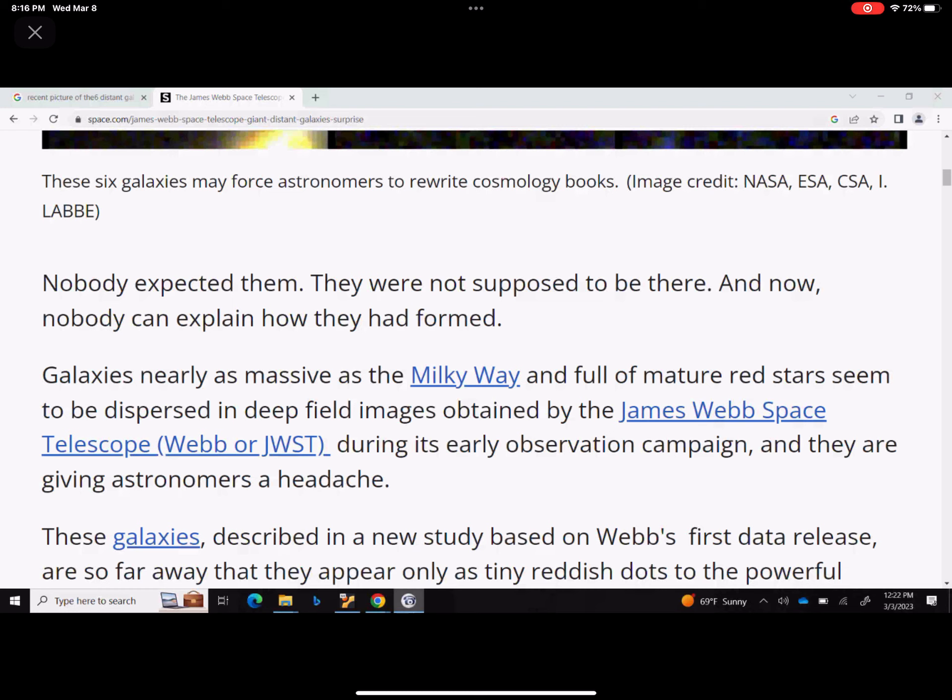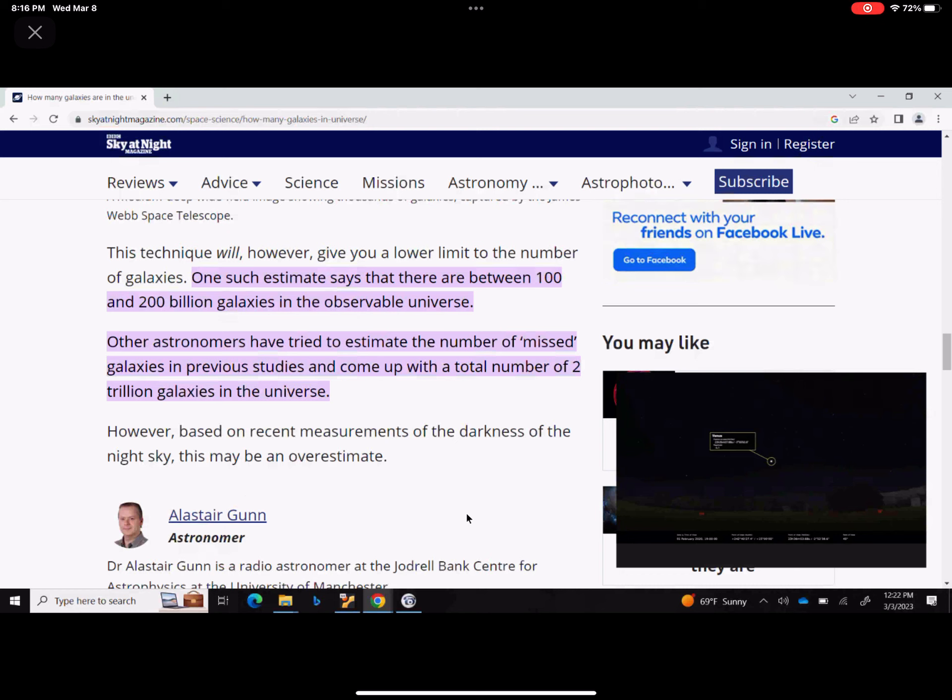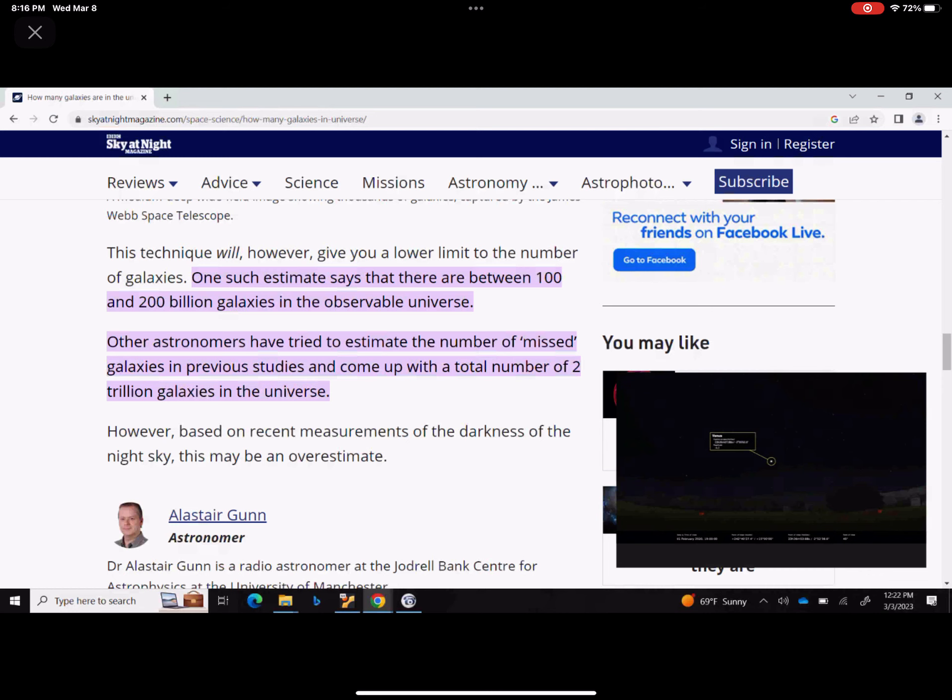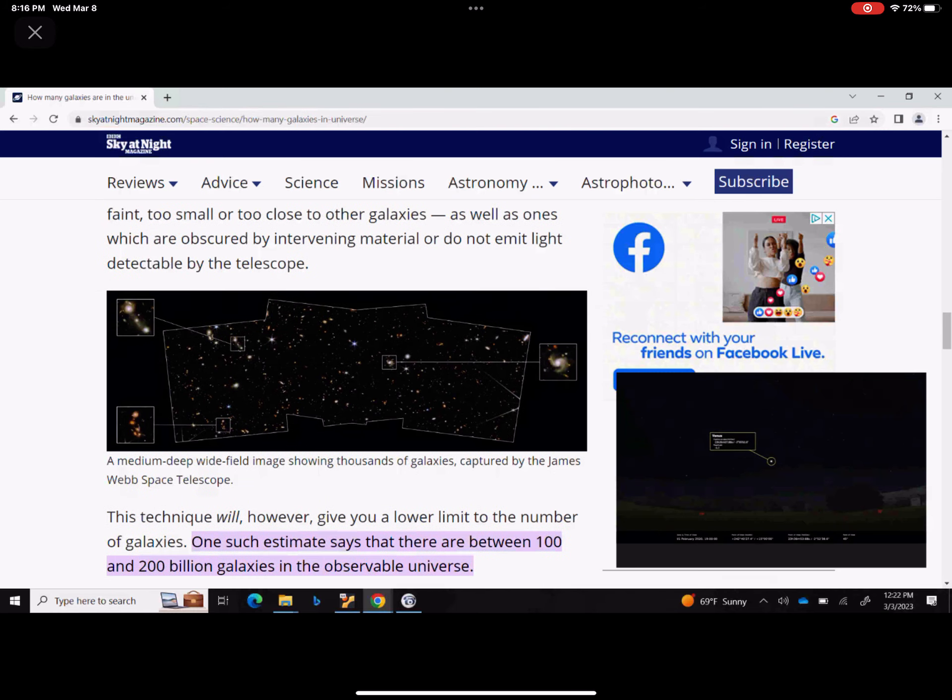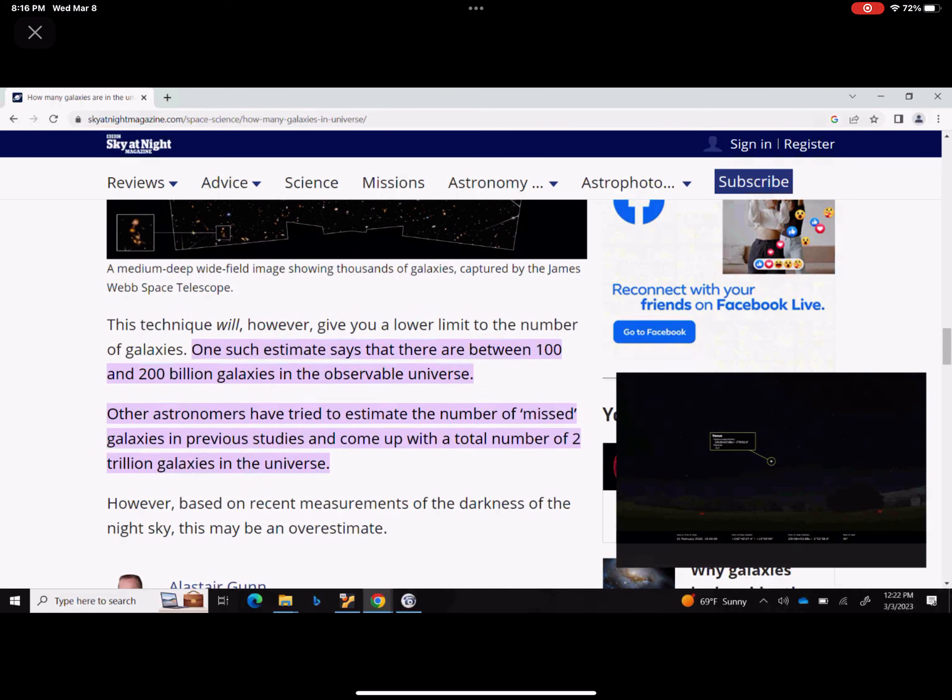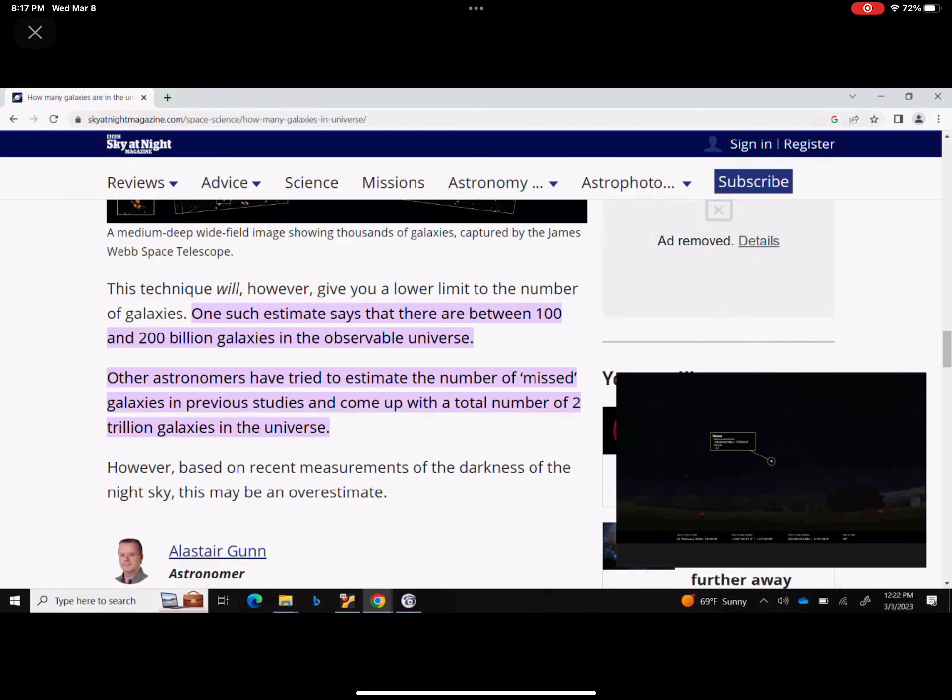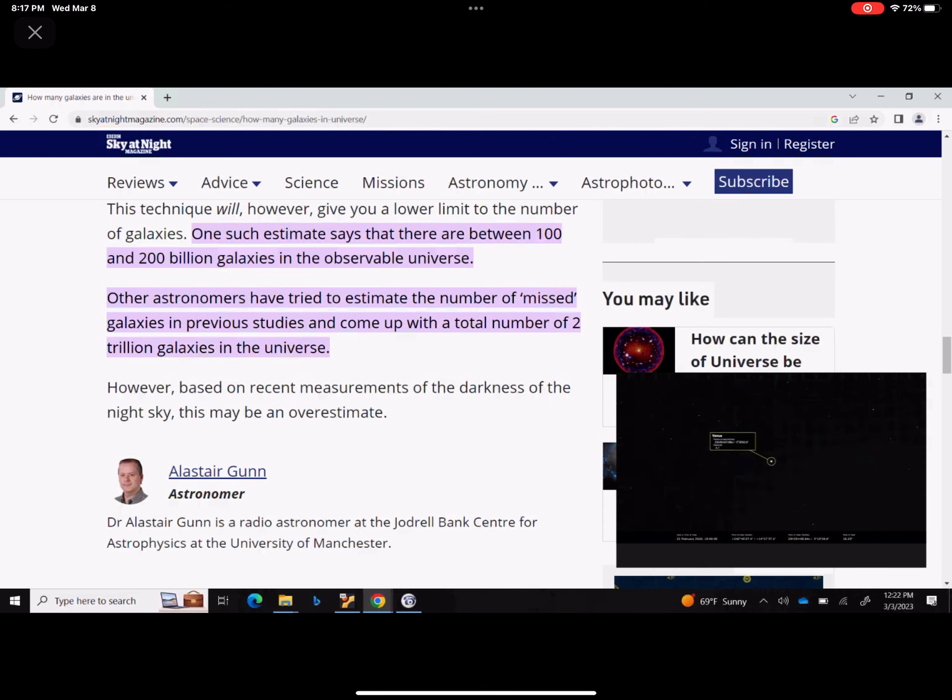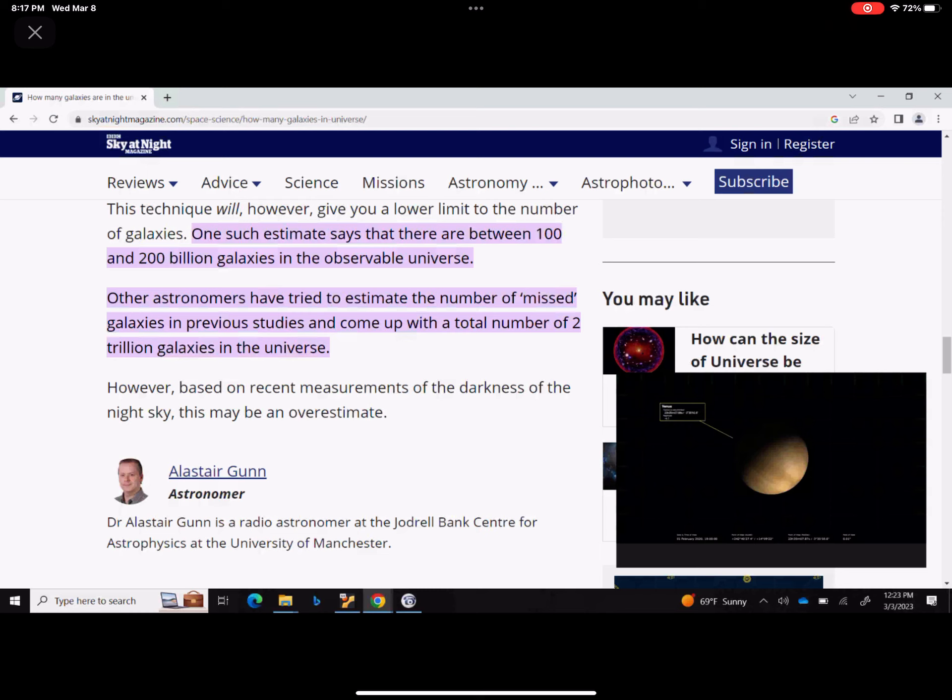I want to show you this, this is another website that I went to. So what I did was I said, how many galaxies do we have in the universe? This is Sky at Night site. It says right in highlighted section: this technique will however give you a lower limit to the number of galaxies. One such estimate says that there are between 100 and 200 billion galaxies in the observable universe. Other astronomers have tried to estimate the number of missed galaxies in previous studies and come up with the total number of 2 trillion galaxies in the universe.